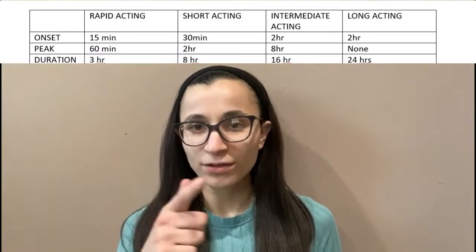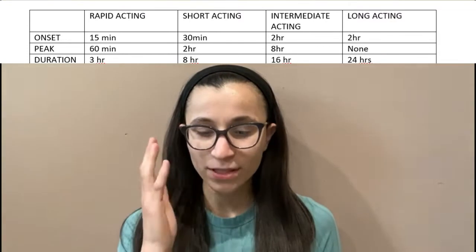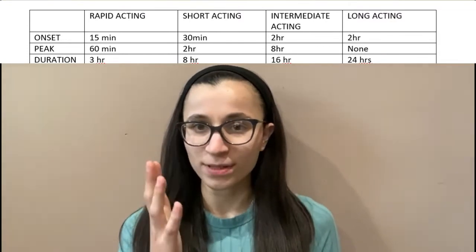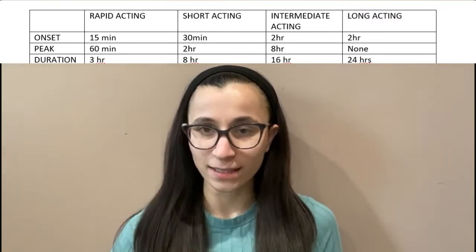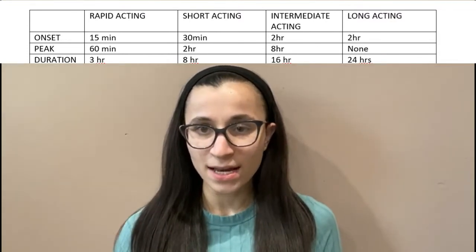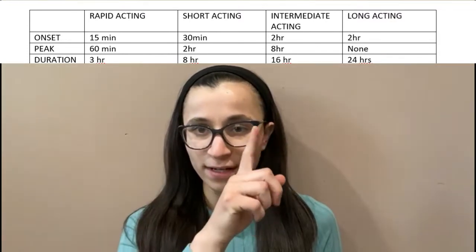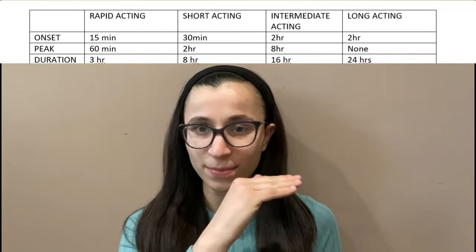In this video we're going to be going over mnemonics and how to memorize the medications and the onset, peaks, and durations. We have a chart that shows rapid, short acting, intermediate, and long acting insulin, with columns for onset, peak, and duration.